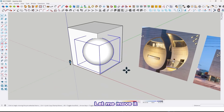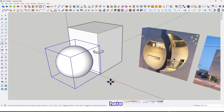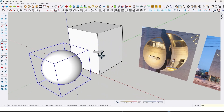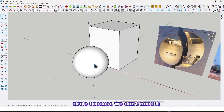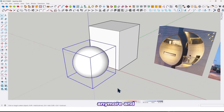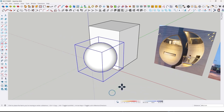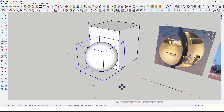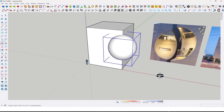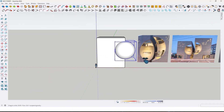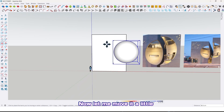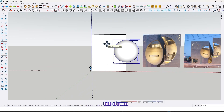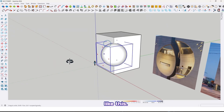Let me move the sphere here and delete this circle because we don't need it anymore. Then move it back and move it a little bit down, like this.